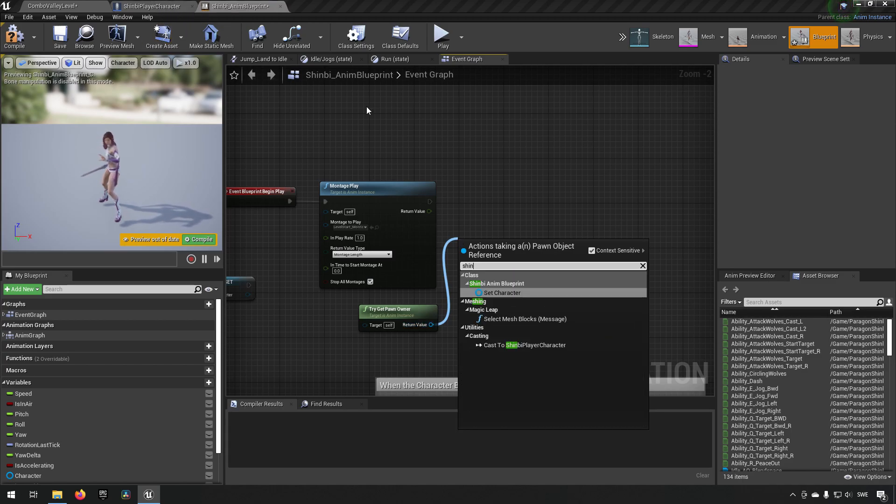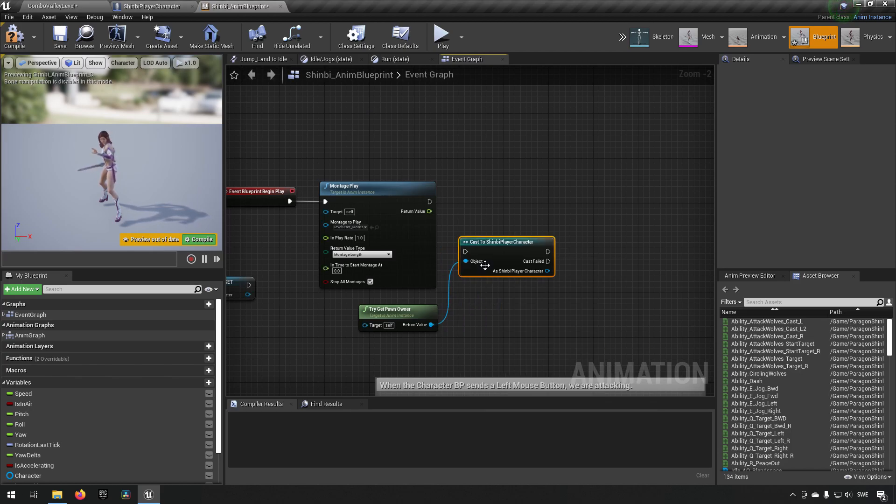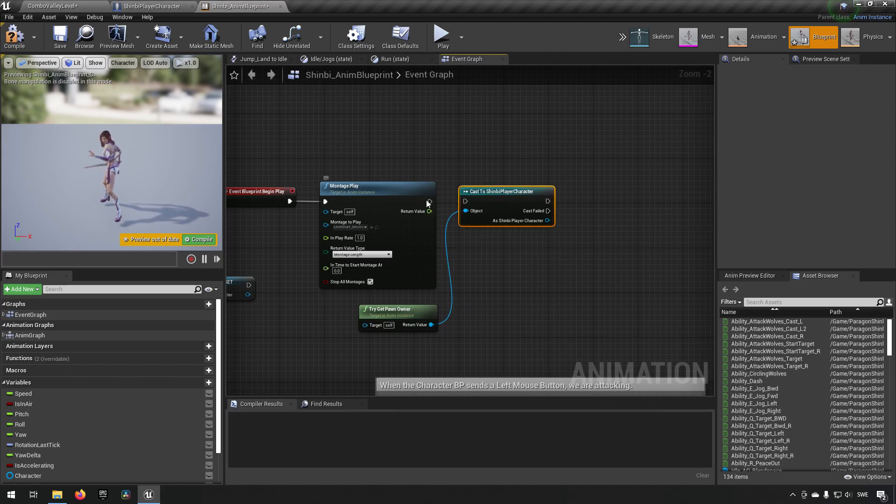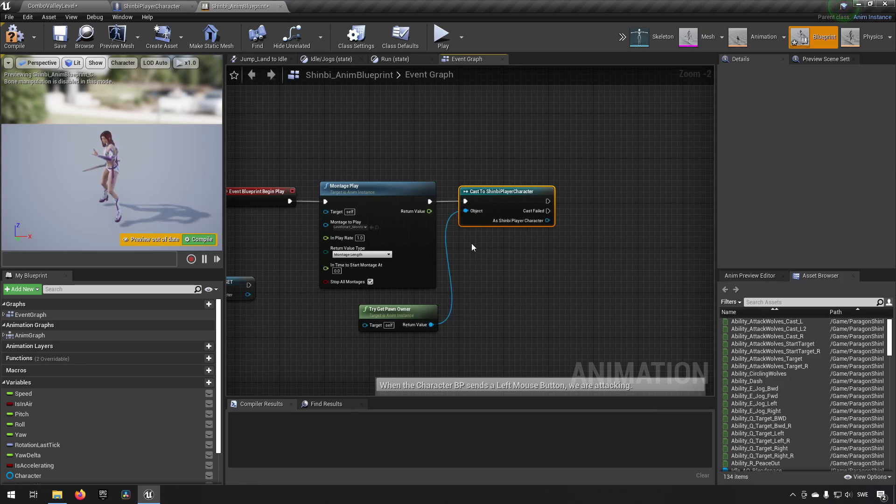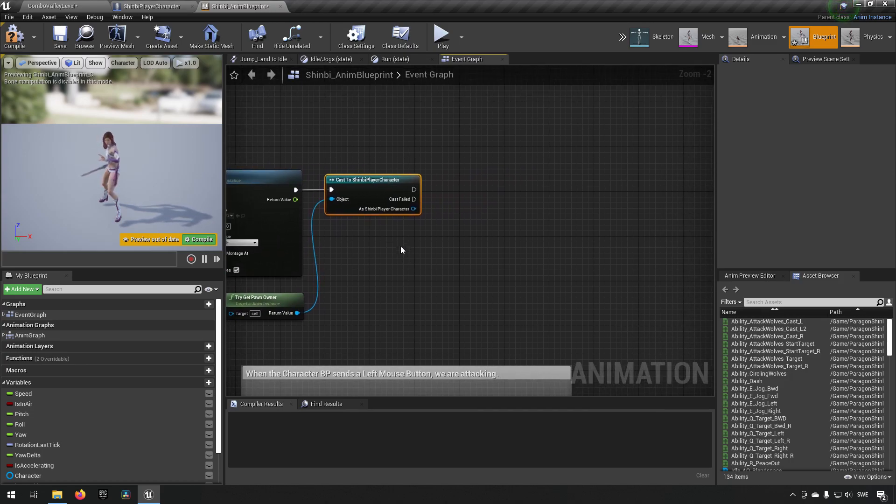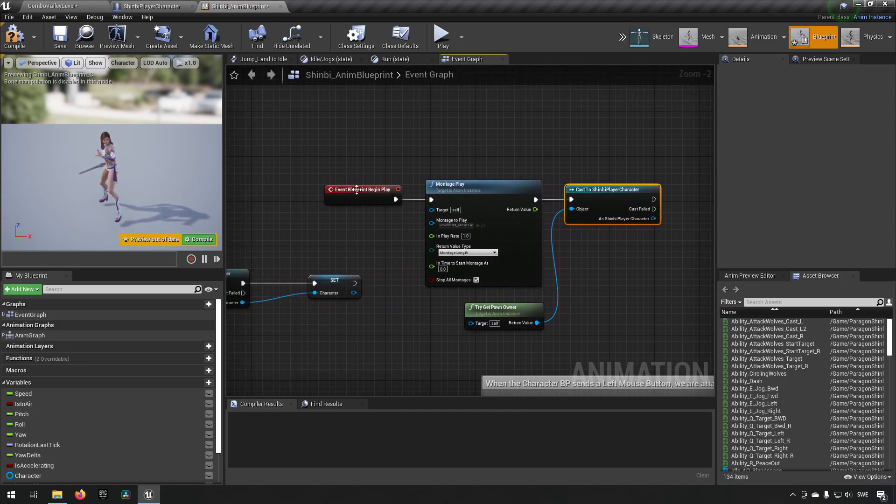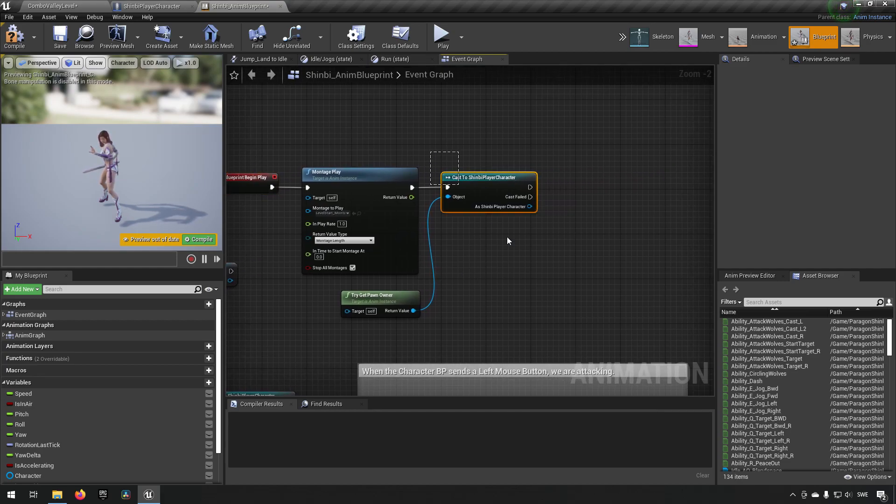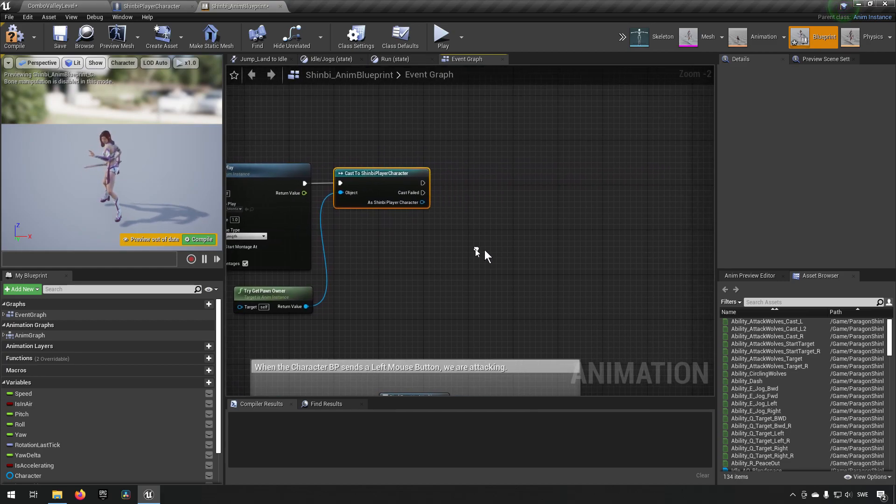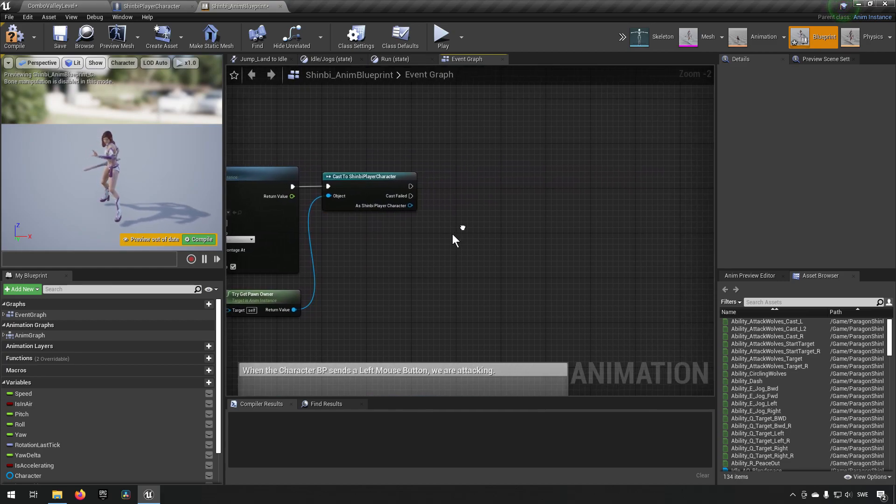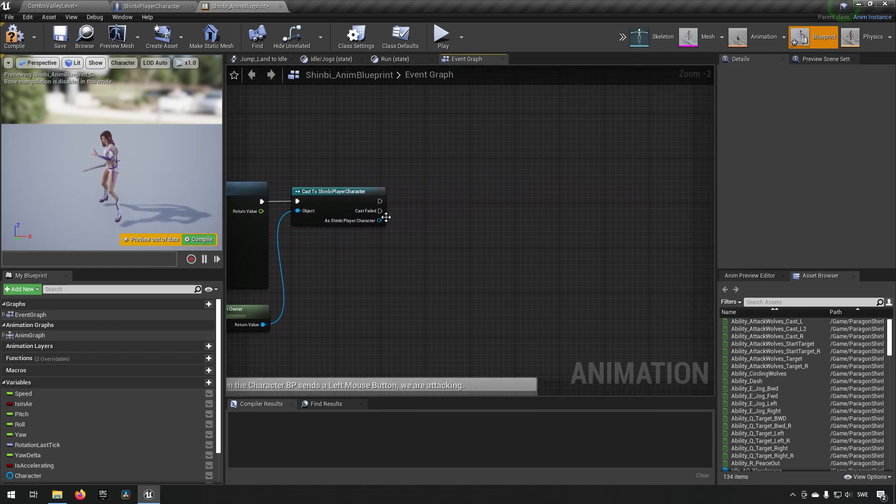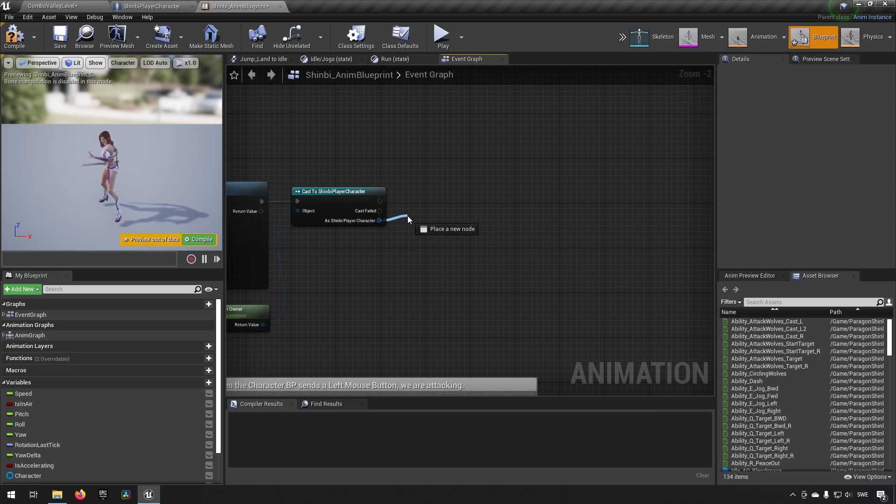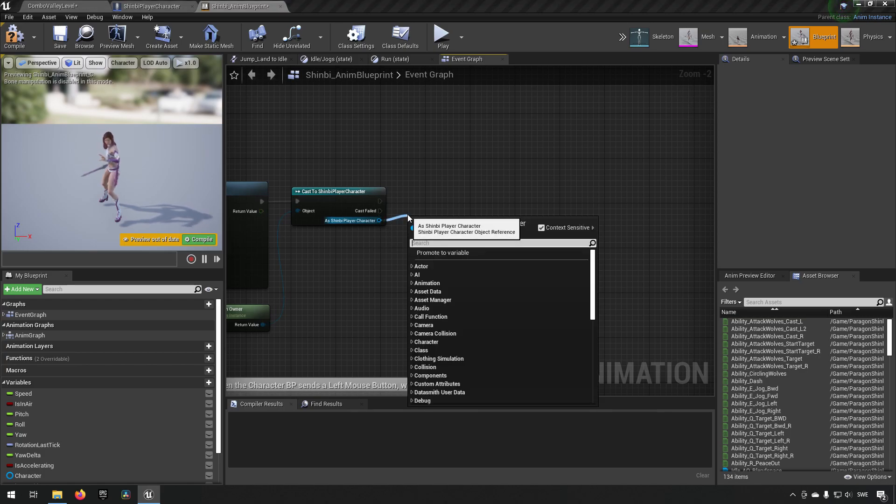Actually, we need to cast this to the specific character that we have here, which is in my example here Shin Be player character, because that's where we added the event dispatcher. Right, now that we have that, and this is the event begin play, so this is only going to be happening once so it doesn't cost a lot of performance.